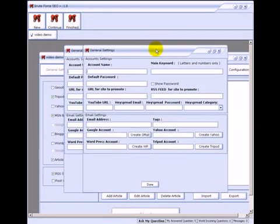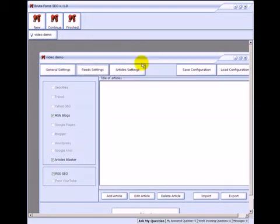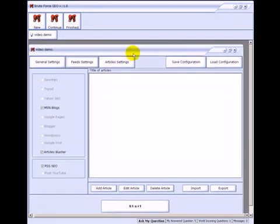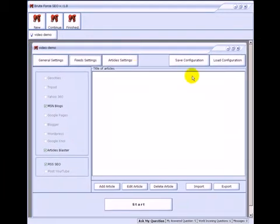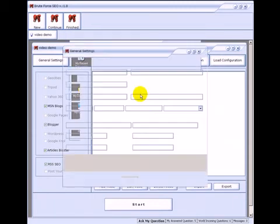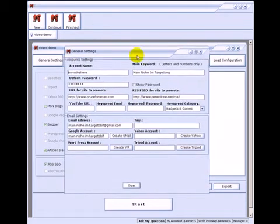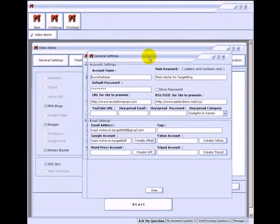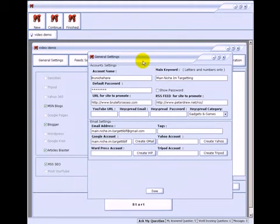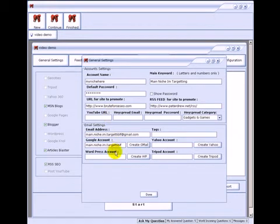This is the general settings that pops up every time you start a new project, or you can load up a previous example like I did just before. This is the general settings tab. The beauty of this is once you enter the information you can save it and load it again just like I have here.